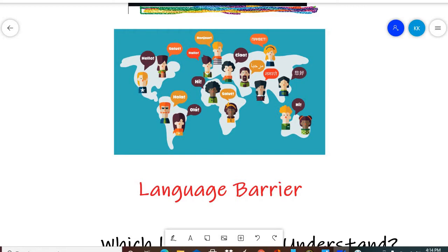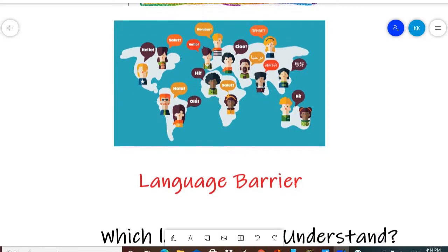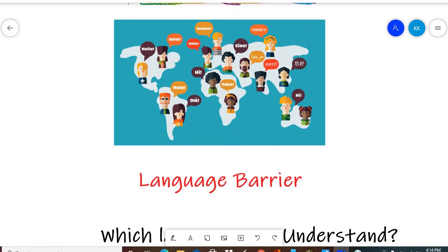So if someone comes to me in Spanish, I don't understand because I don't speak Spanish.